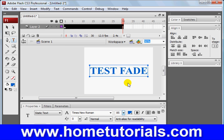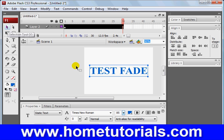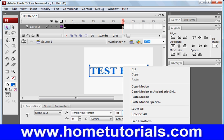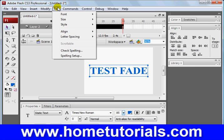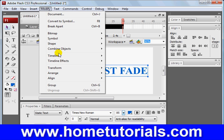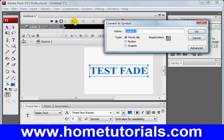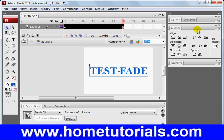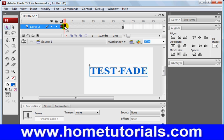Now in order to do this fade in, we are going to need to convert it to a symbol. So make sure that it's selected. We either can right-click or modify, convert to symbol F8, like we've been doing. We want to make it a movie clip. That's fine. I'm just going to leave it named symbol 1. And now, now that we've created that on that frame,